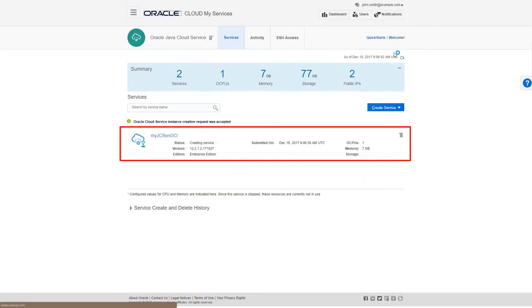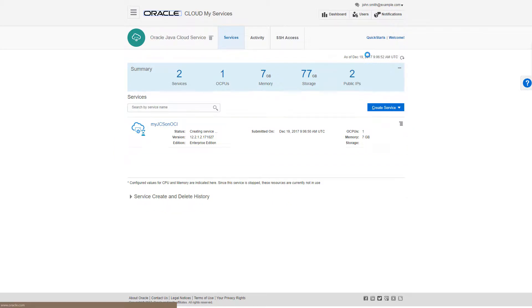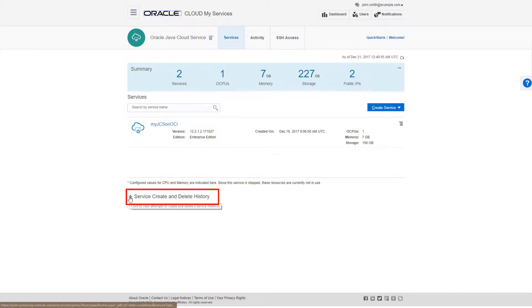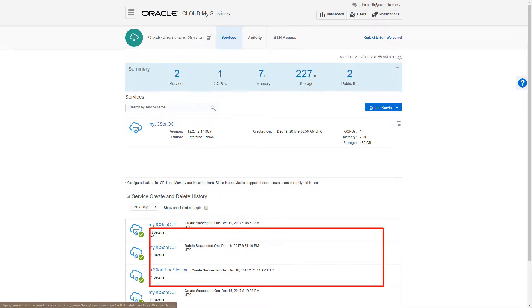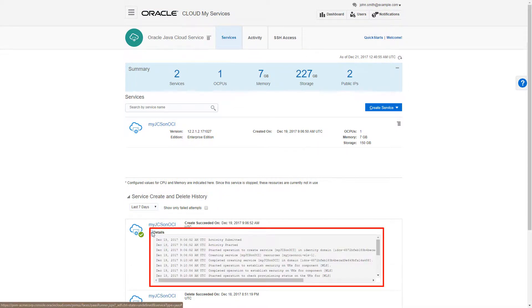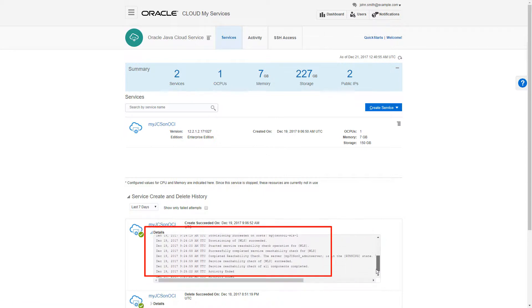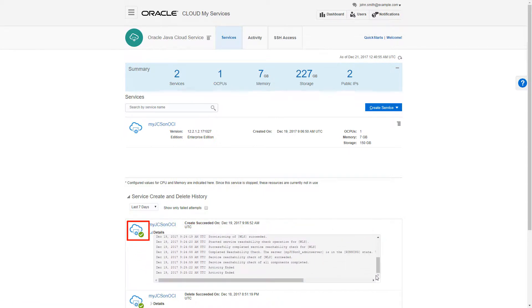In a moment, my new service will appear on the Java Cloud Service console. I can track provisioning progress here in the Service Create and Delete History panel, simply by clicking Details. I can see that my service instance has been successfully provisioned.